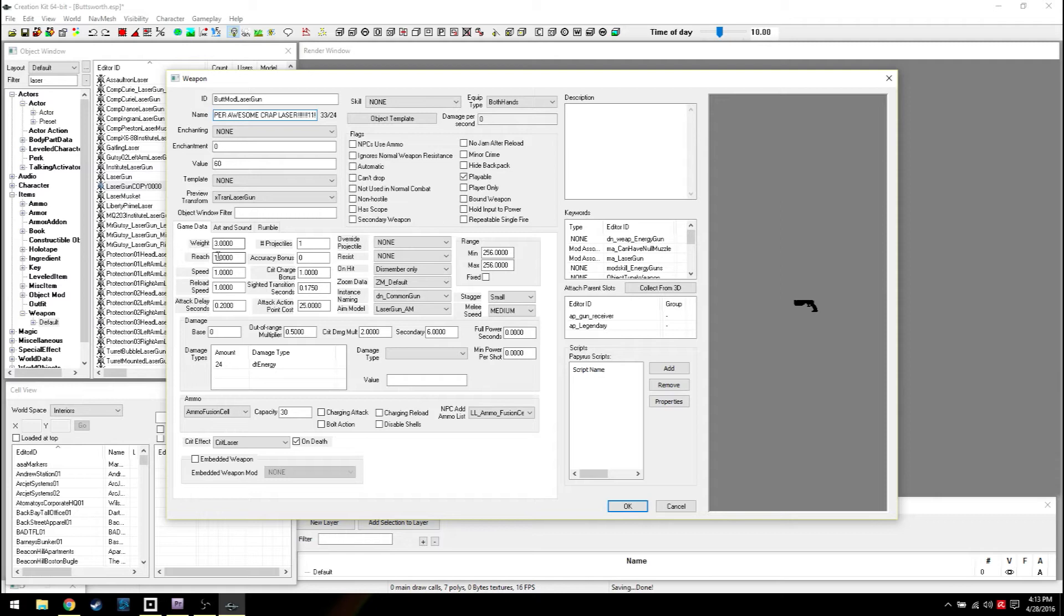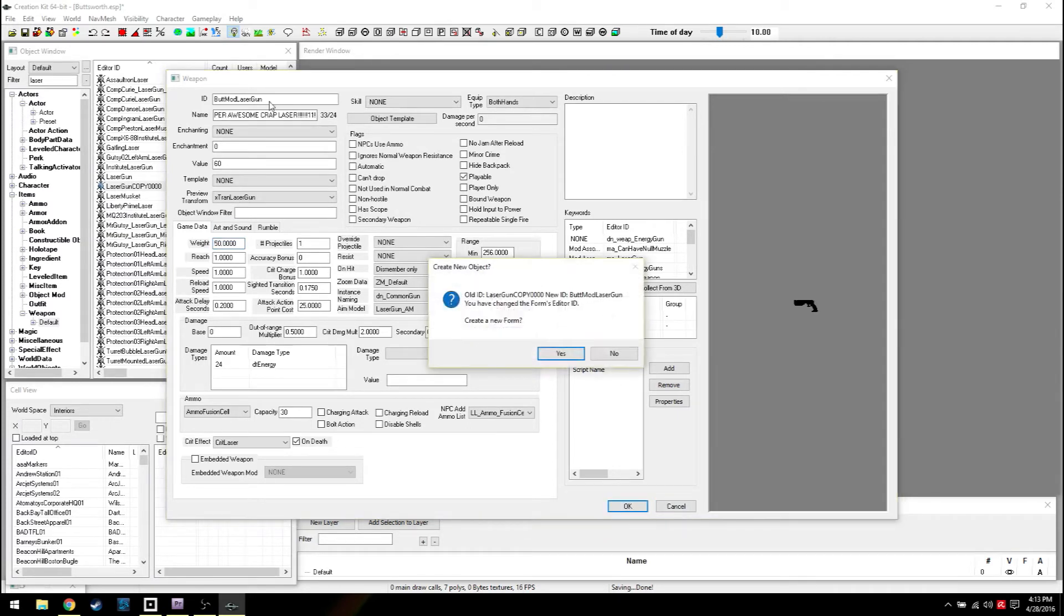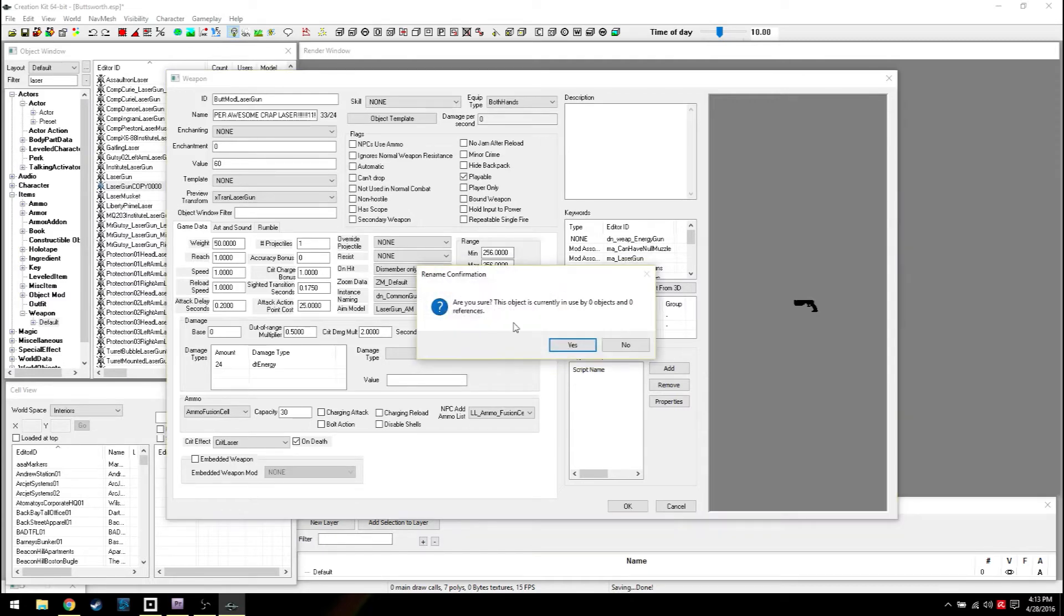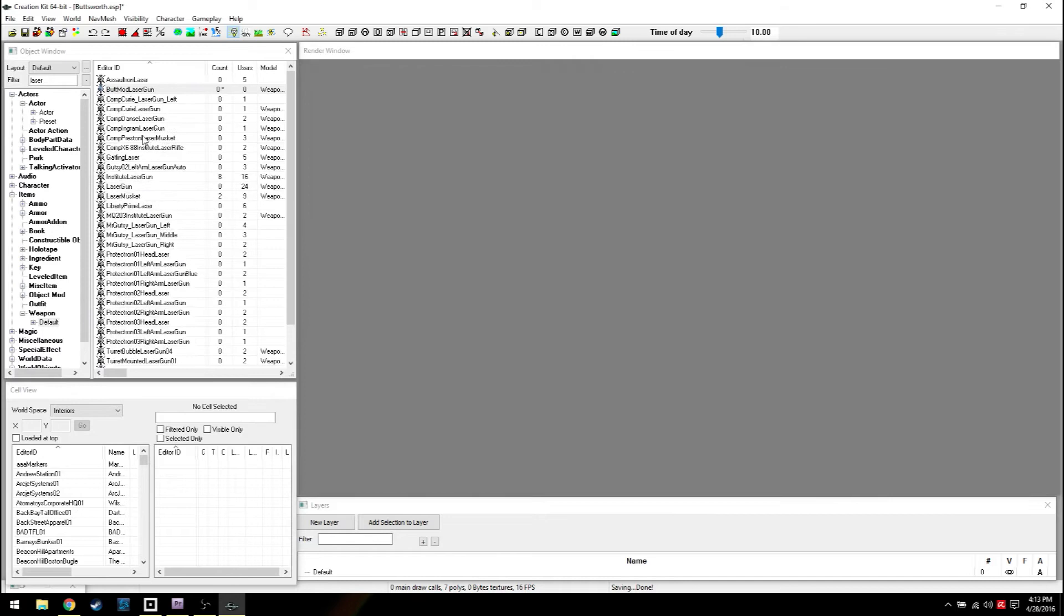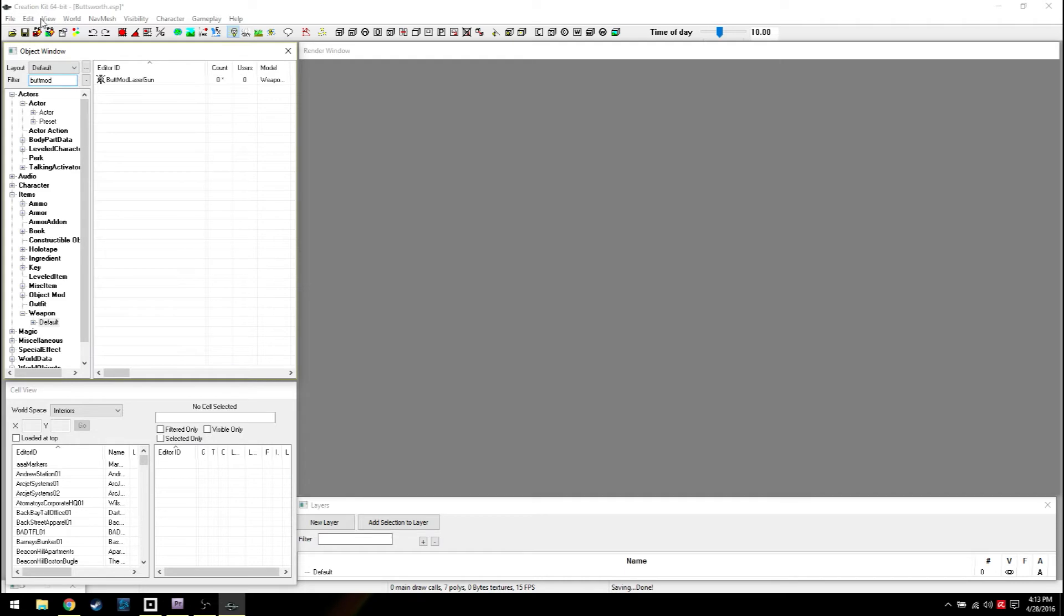I'm gonna call this the Butt Mod laser gun. We're gonna call this Super Awesome Crap Laser with a couple exclamation points to show that I'm serious. We're gonna make it weigh 50 pounds. Hit OK. The old laser copy has changed form IDs, you want to create a new form? No. New form would make another copy. Are you sure? Yes. So Butt Mod, now anytime I need to make a change I can type Butt Mod and any and all changes I make will come up. It's a much easier way to do things.